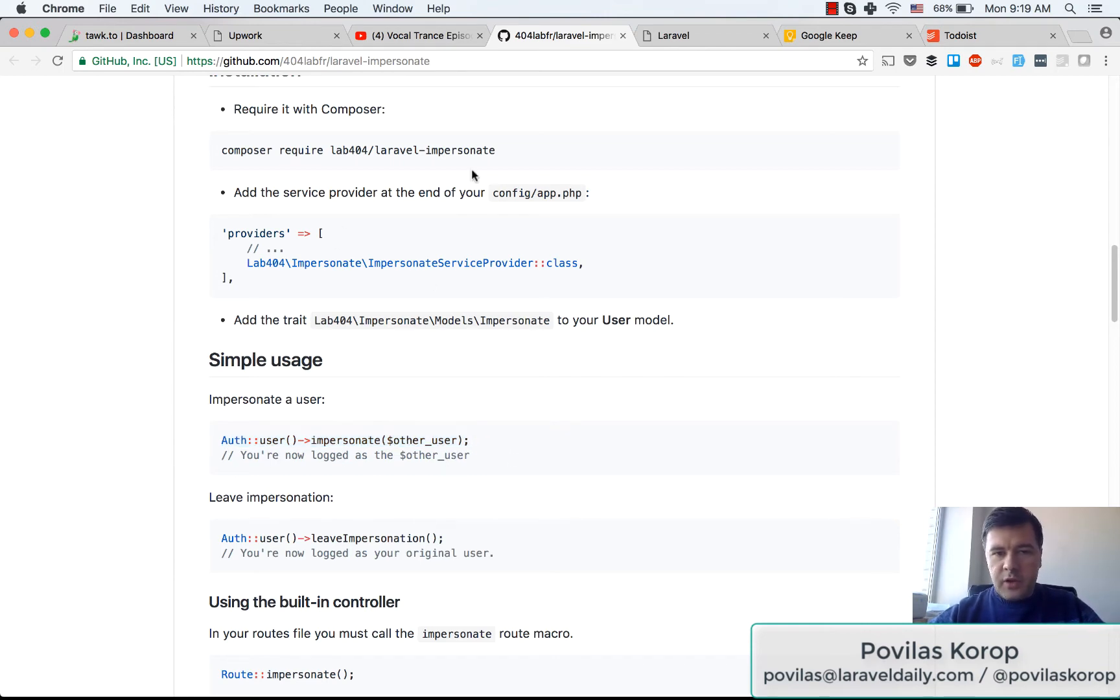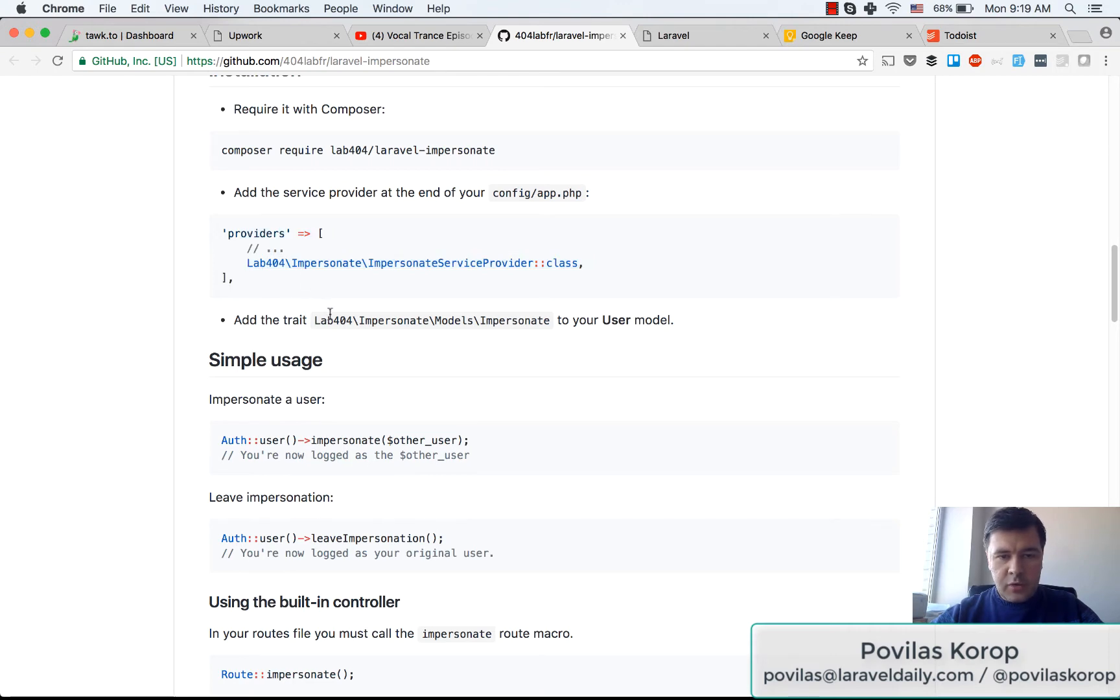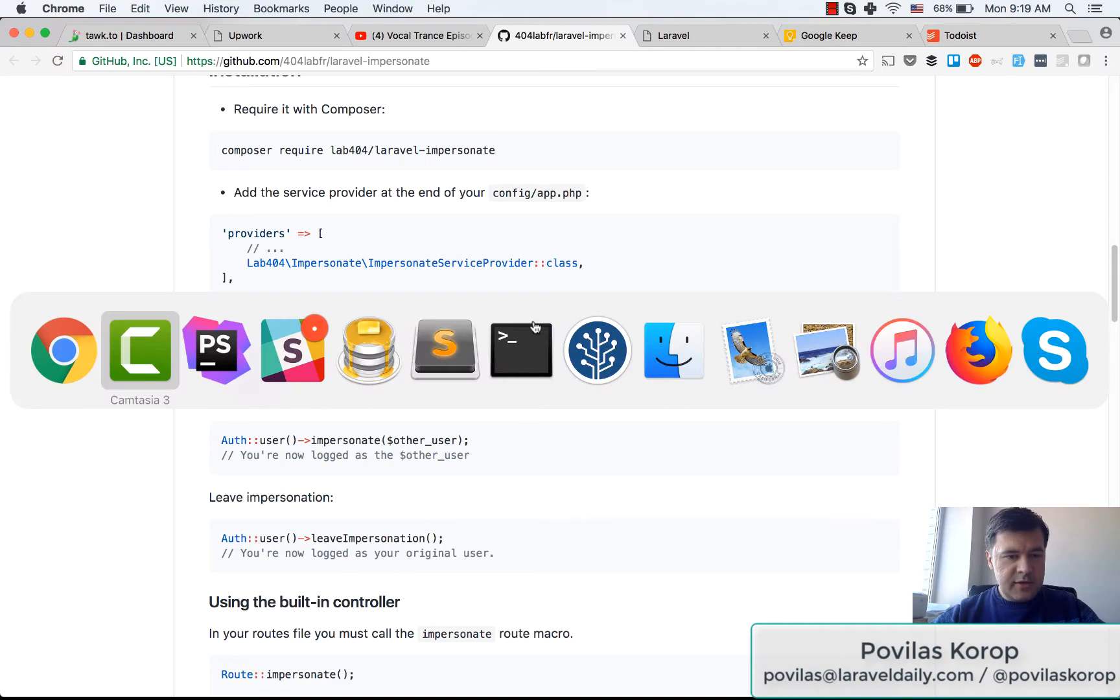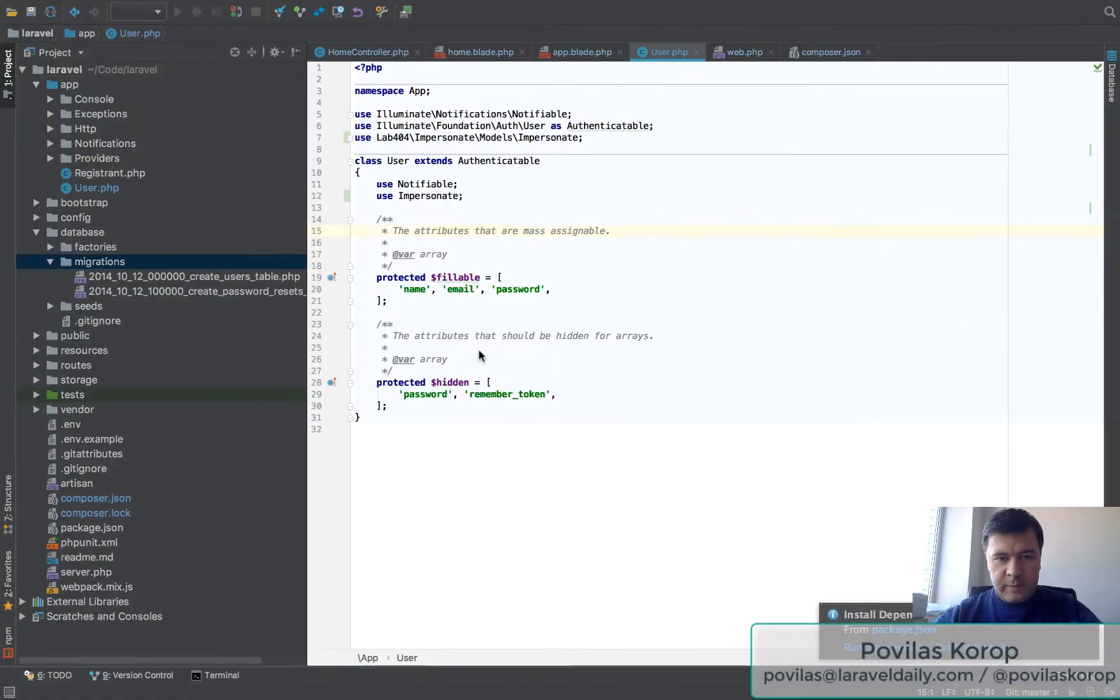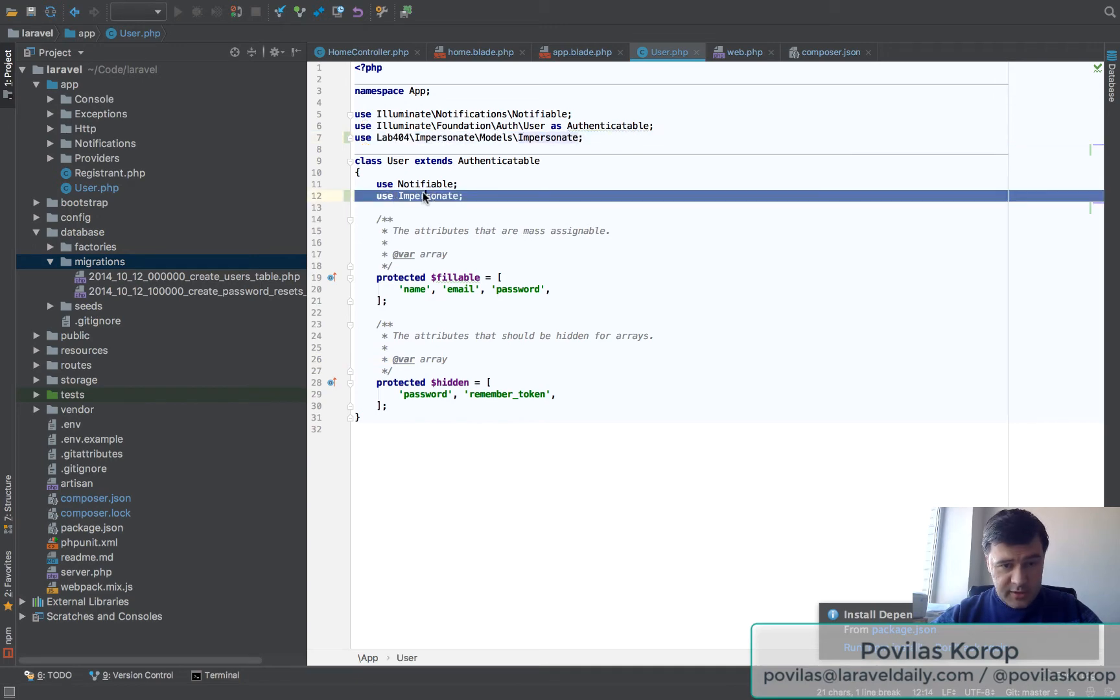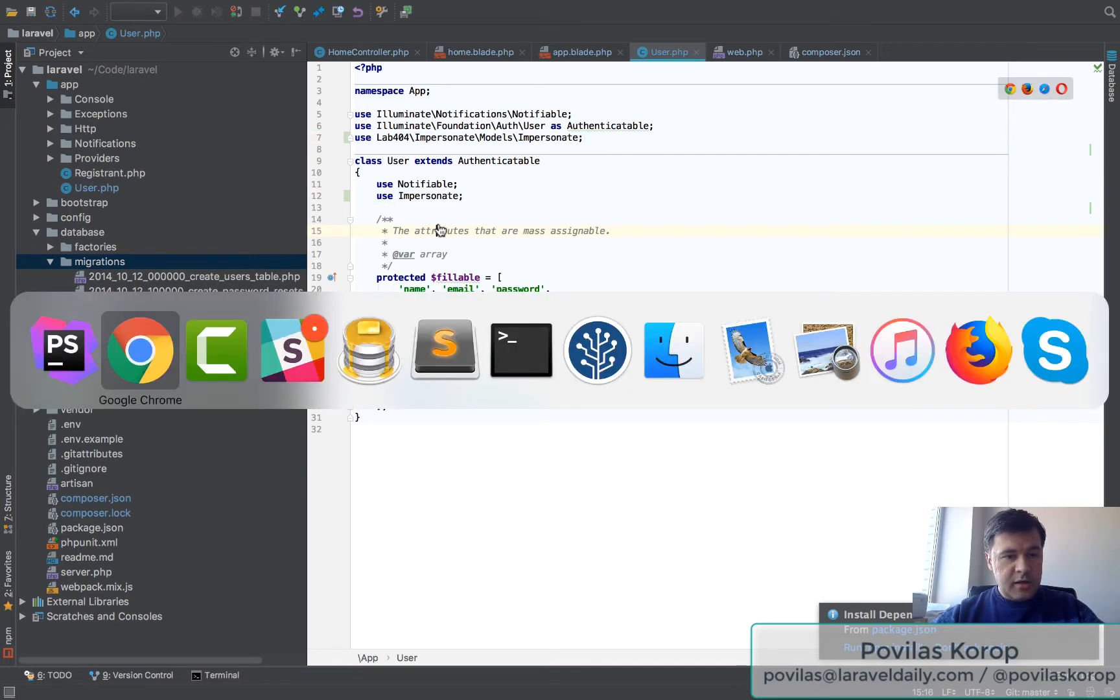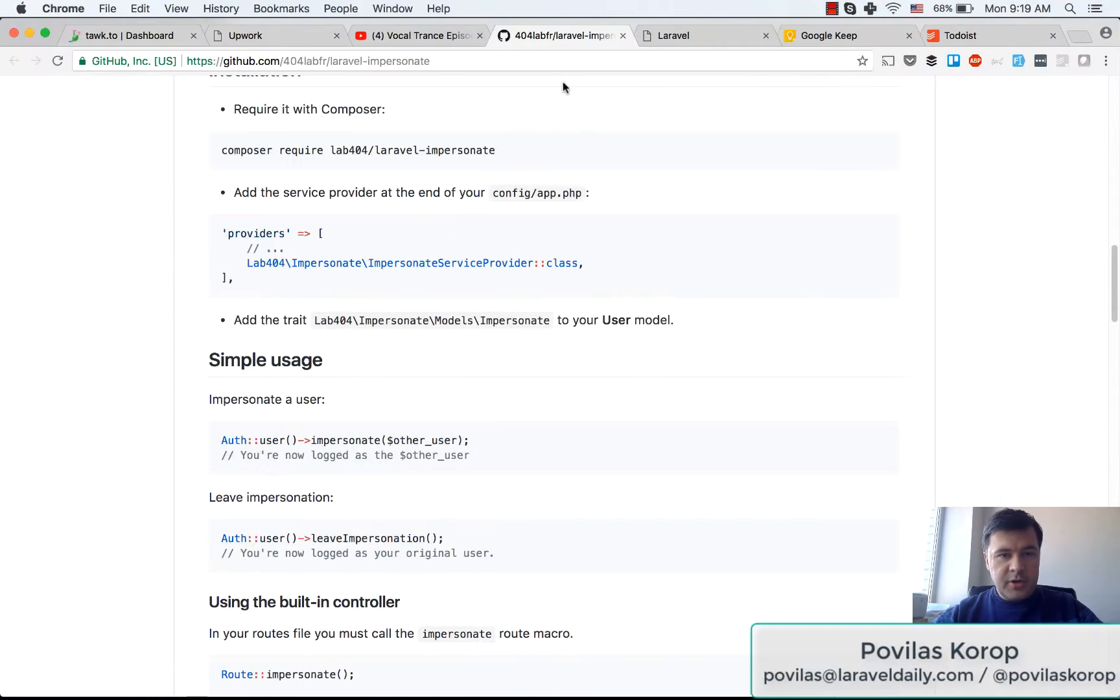I've created a simple test project to show you how it works. I've done composer require already. This is required only on Laravel 5.4 and lower, and I had to add this to my user model. All I had to do is use this trait and then I can actually impersonate.